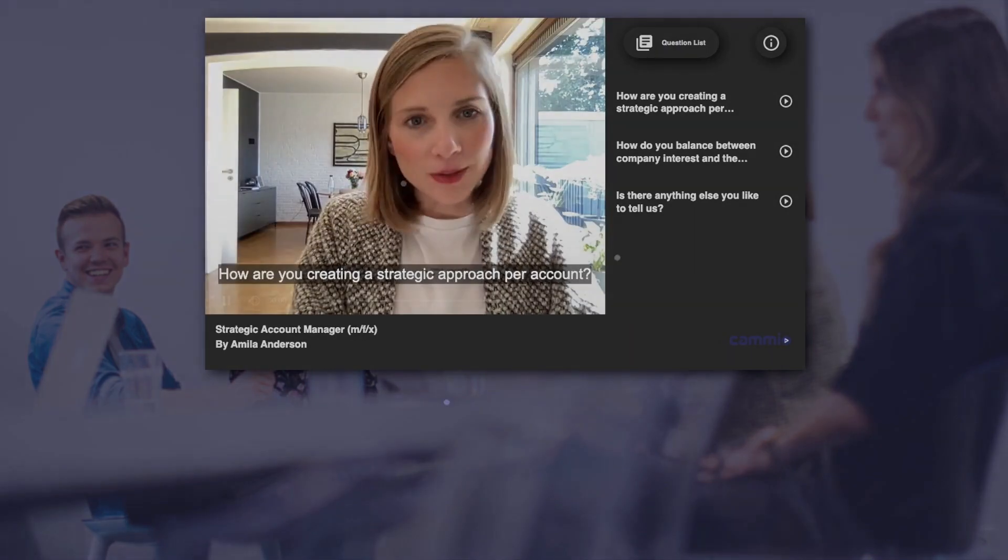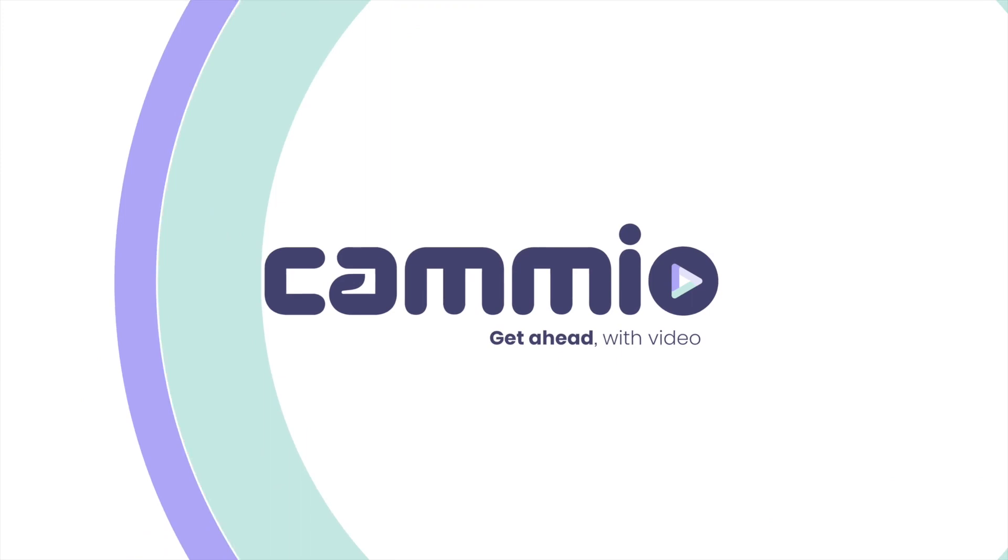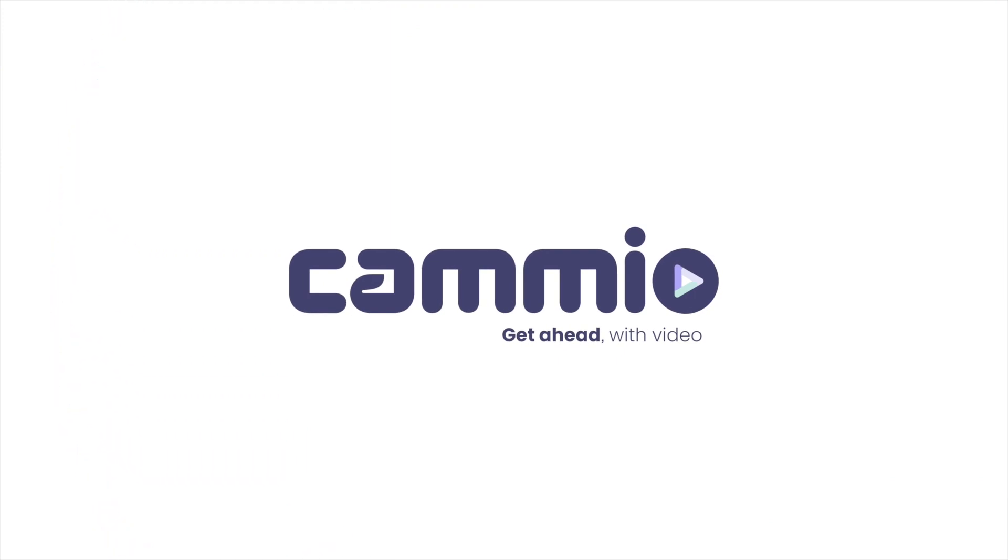This was a short overview of Cameo automated interviews integrated in TalentLink. Happy hiring!